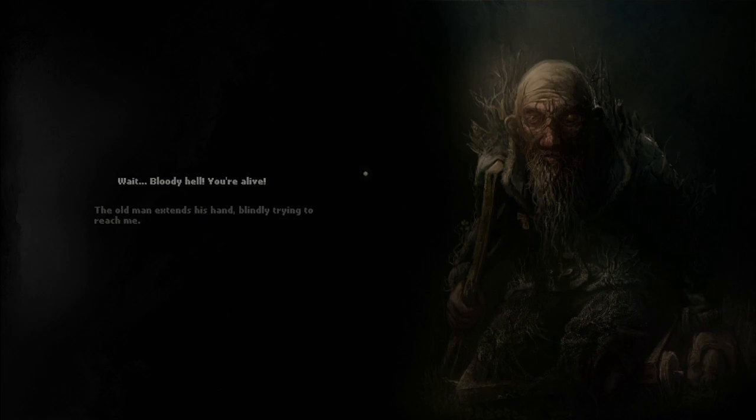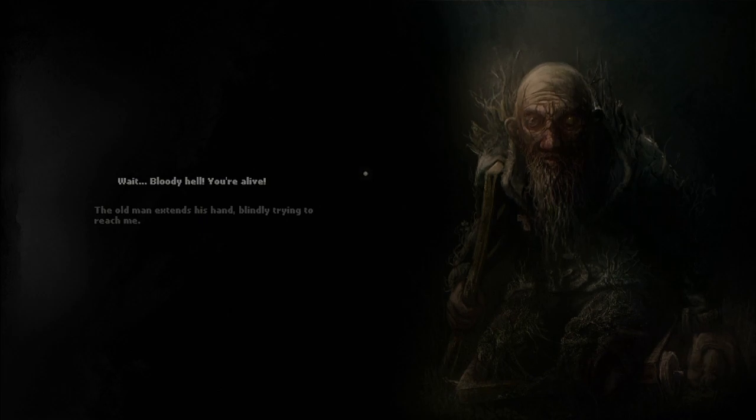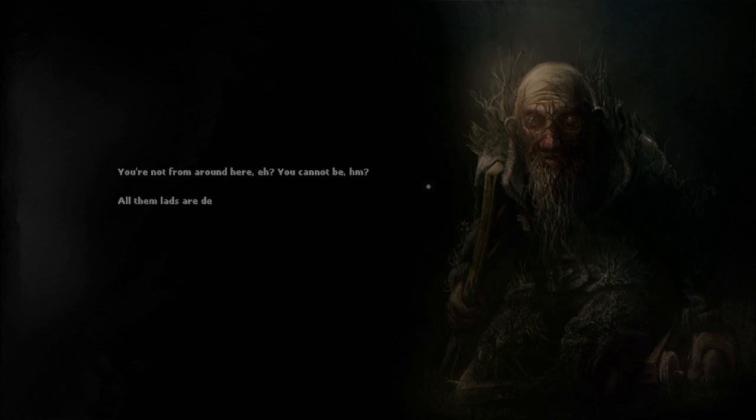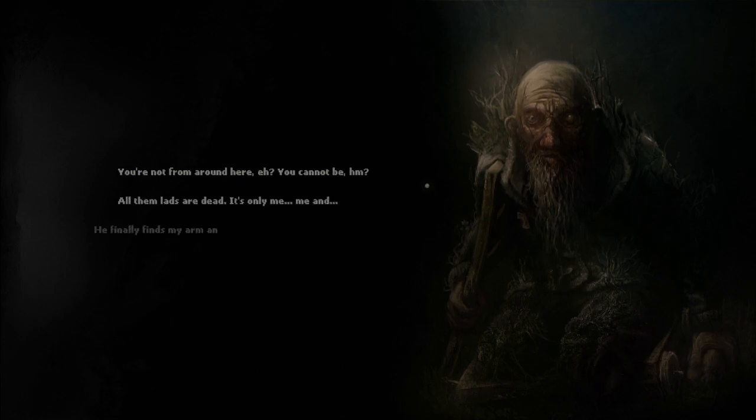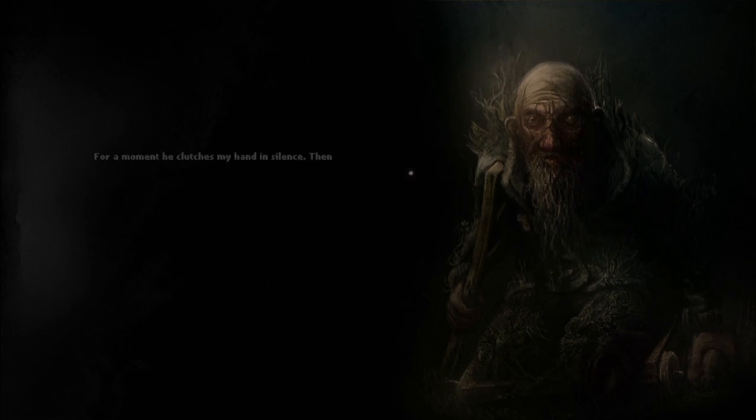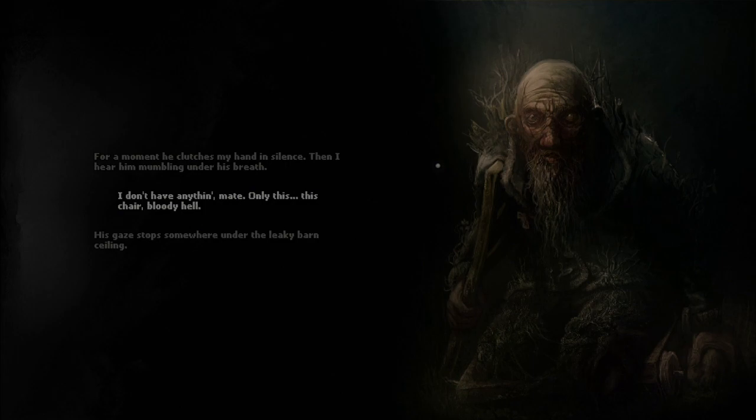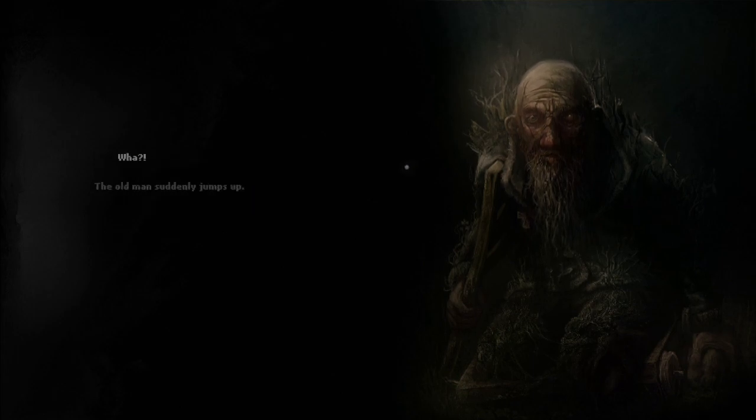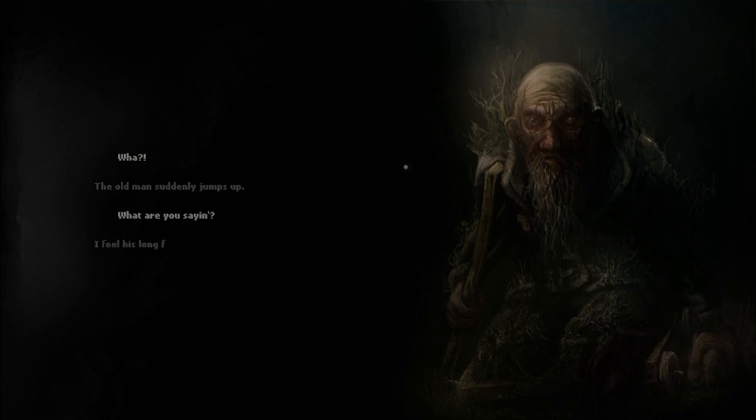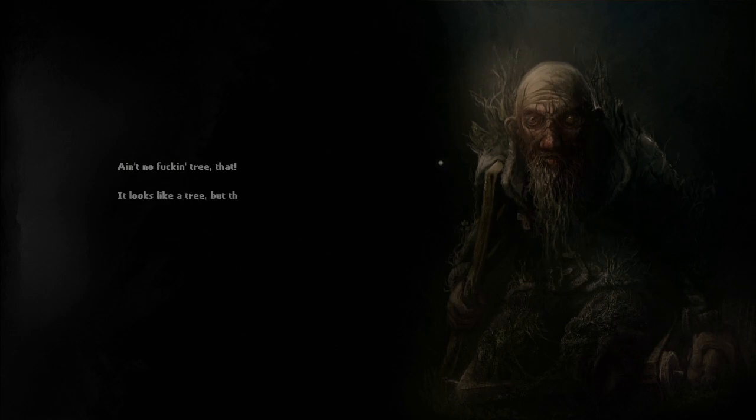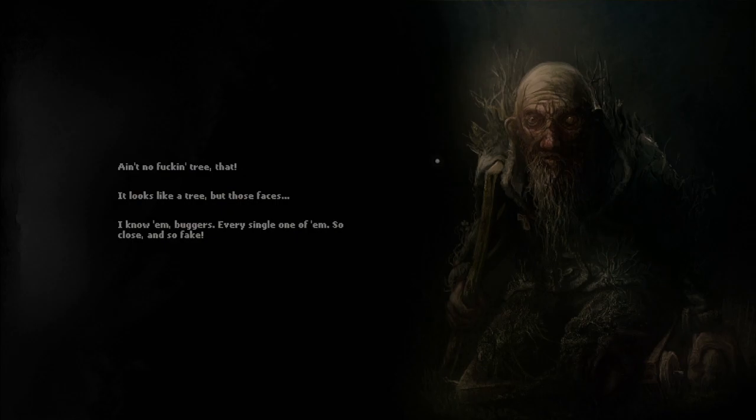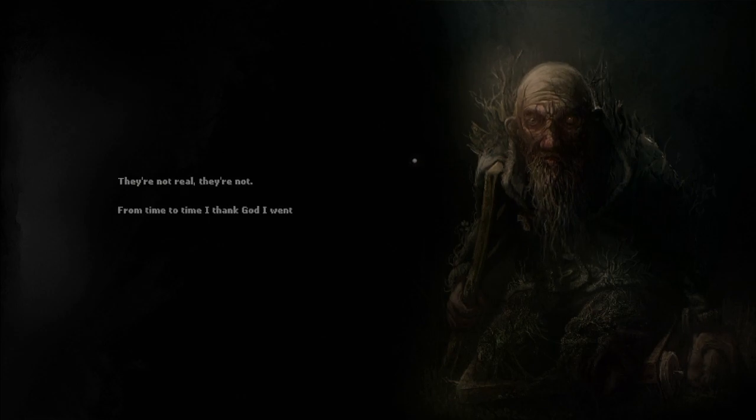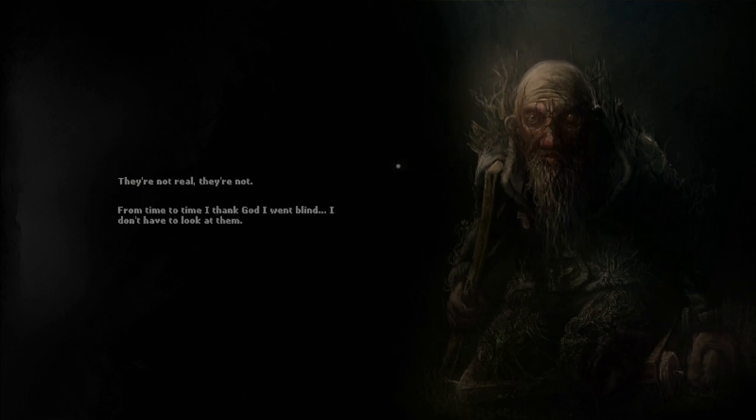Cripple. Wait! Bloody hell! You're alive! The old man extends his hand, blindly trying to reach me. You're not from around here, eh? You cannot be, hm? All them lads are dead. It's only me. Me and... He finally finds my arm and grabs it. For a moment, he clutches my hand in silence. Then I hear him mumbling under his breath. I don't have anything, mate. Only this. This chair, bloody hell. His gaze is up somewhere under the leaky barn ceiling. What? The old man suddenly jumps up. What are you sayin'? I feel his long fingernails digging into my hand. Ain't no fuckin' tree, that! It looks like a tree, but those faces... I know I'm buggers. Every single one of them. So close. And so fake. They're not real. They're not. From time to time, I thank god I went blind. I don't have to look at them. You could just close your eyes. Eh.